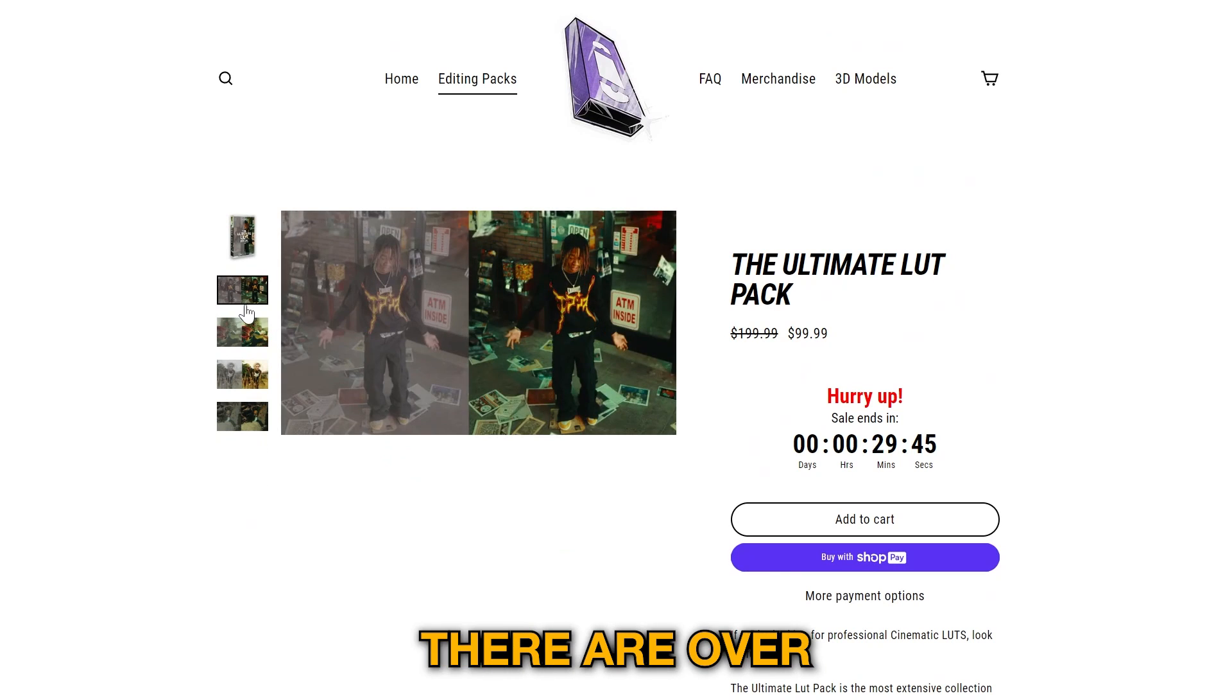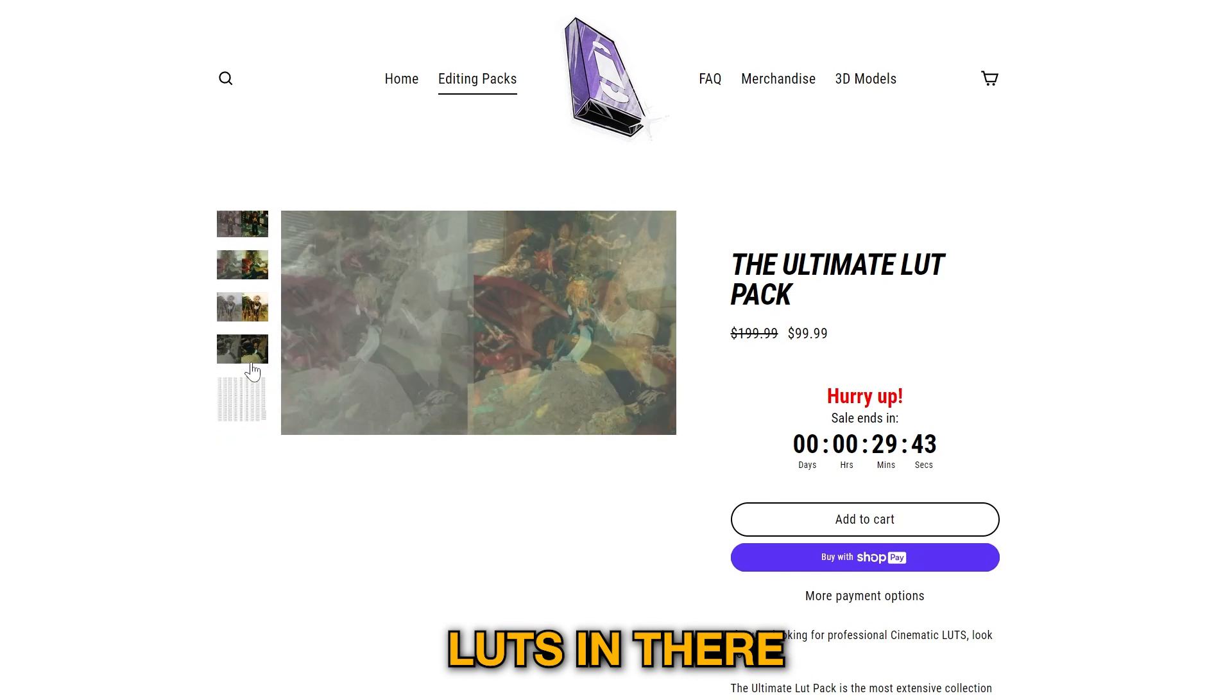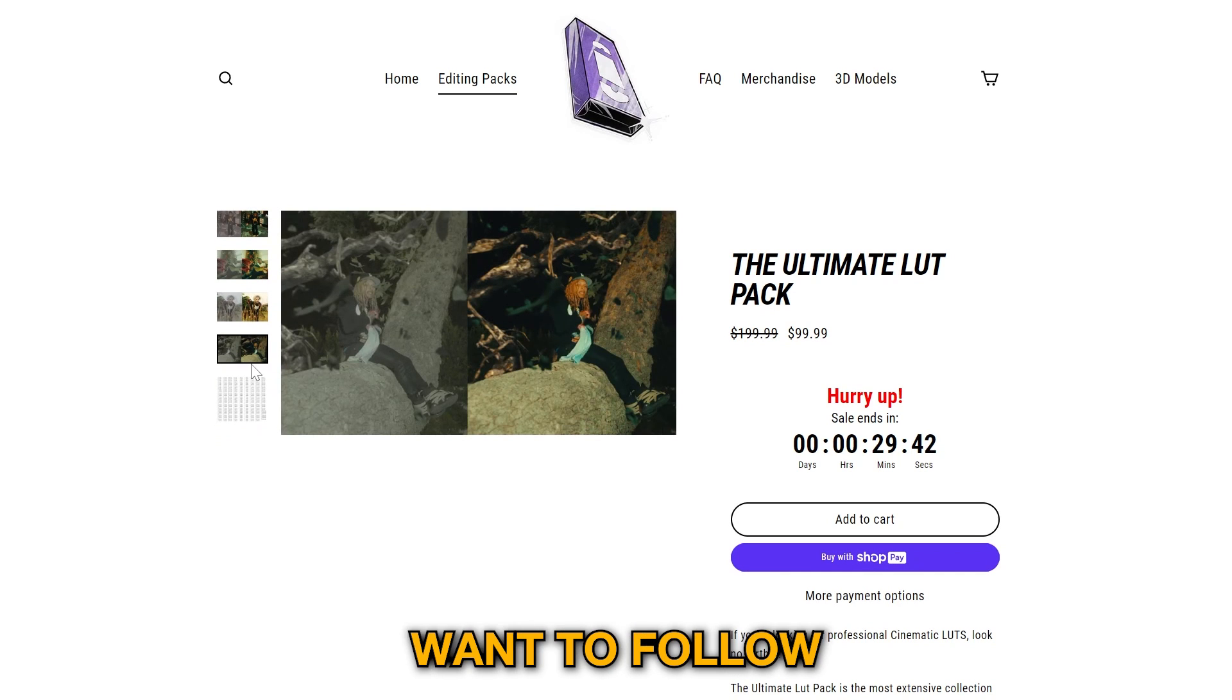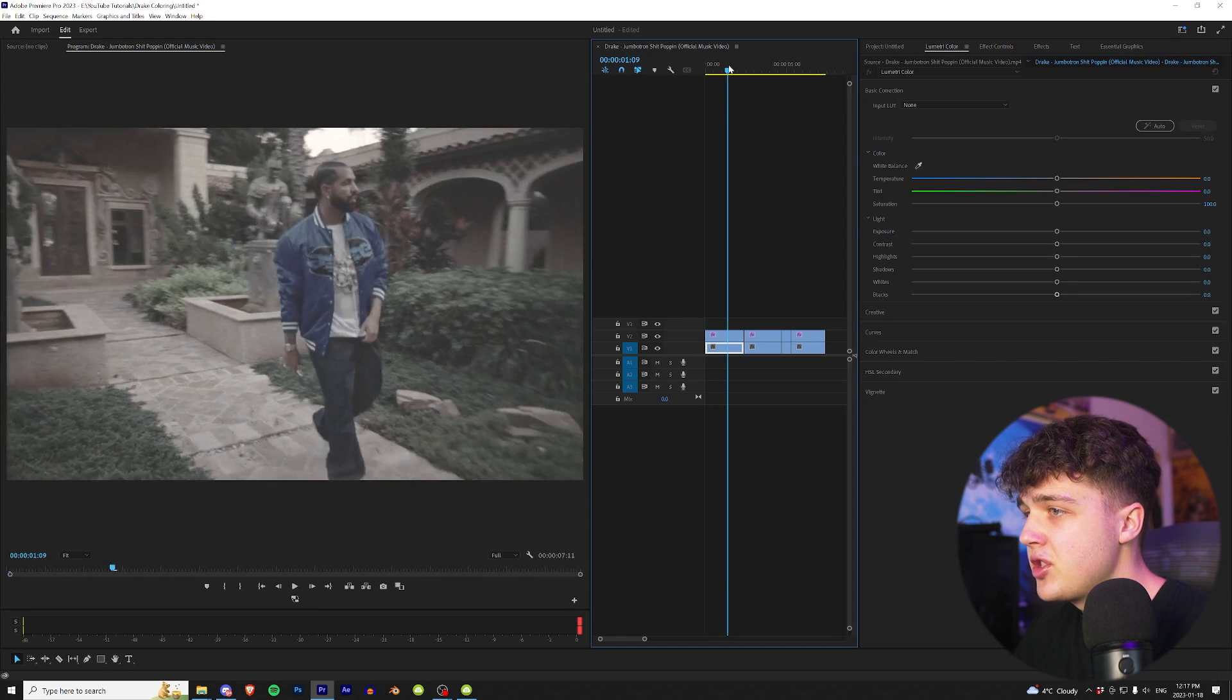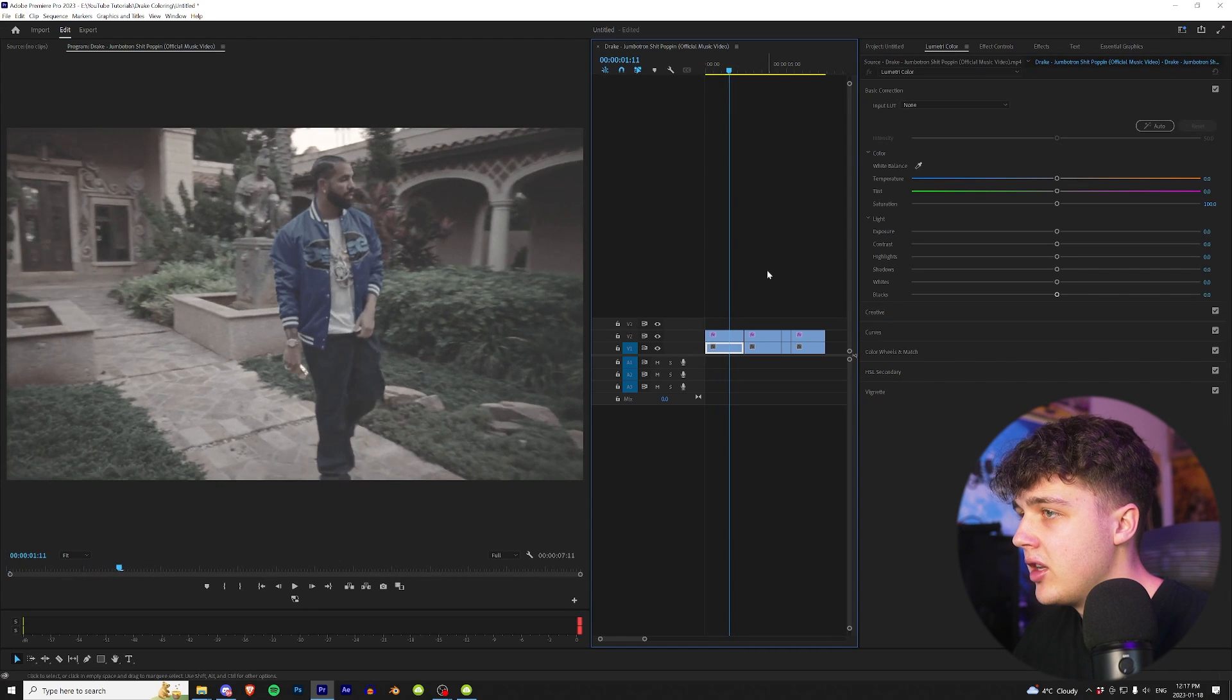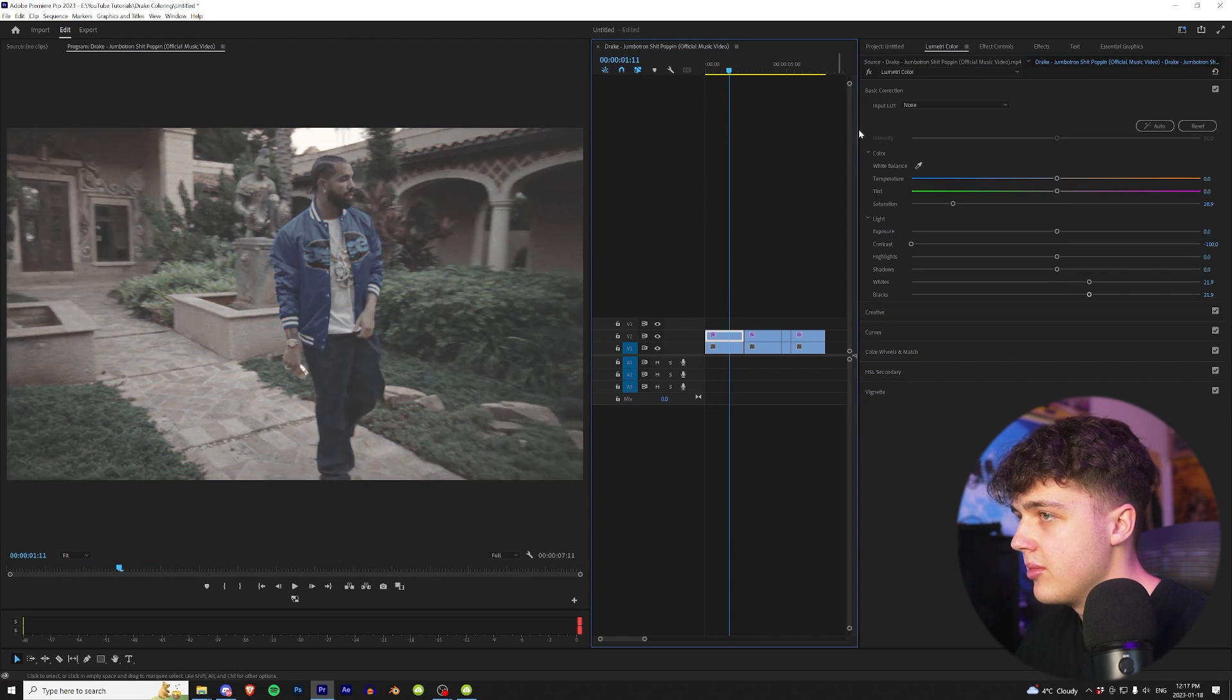I'm going to be coloring all these clips using my LUT pack that's on my website. If you guys want to go grab it, there are over 250 plus unique LUTs in there. If you guys want to follow along with your own LUTs as well, that is okay. We're going to start on this clip right here. As you can see, we have the flat footage and then this is how it looks colored in the music video.